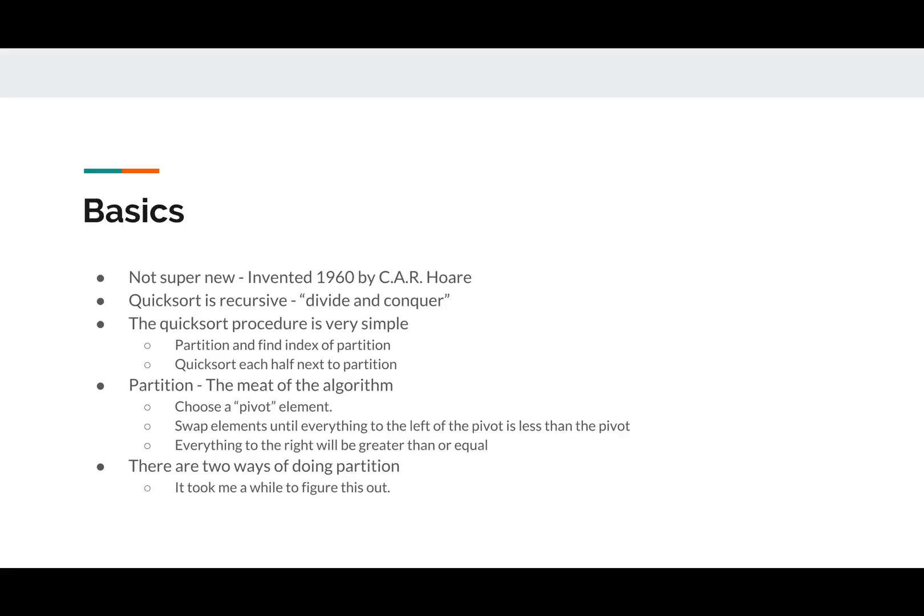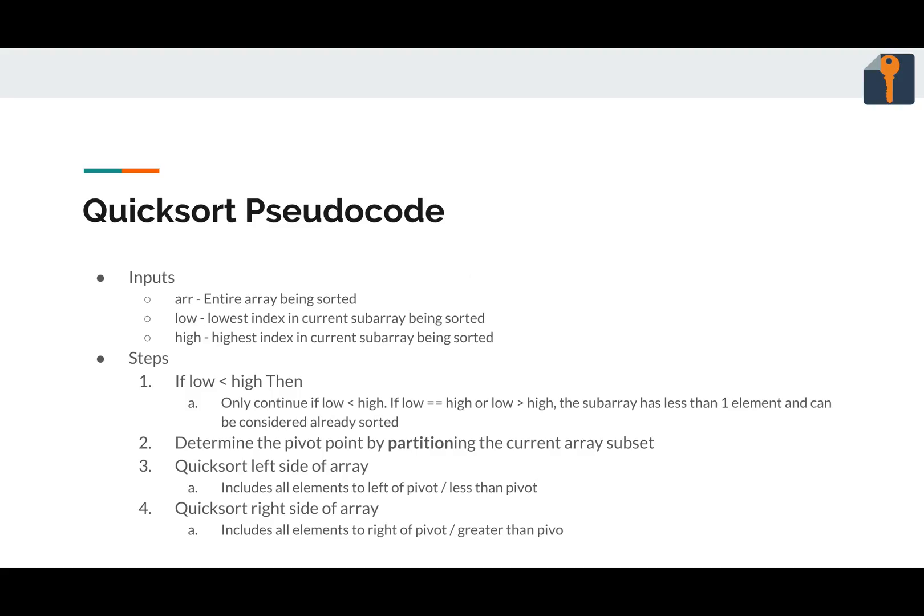Partition is the meat of the algorithm in which you choose a pivot, place it in its correct position in the final sorted array, then you can quicksort each half to the left of that sorted element and to the right of it. So there's two ways of doing that, and we'll get to it later.